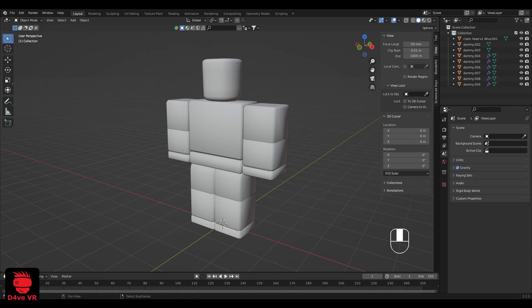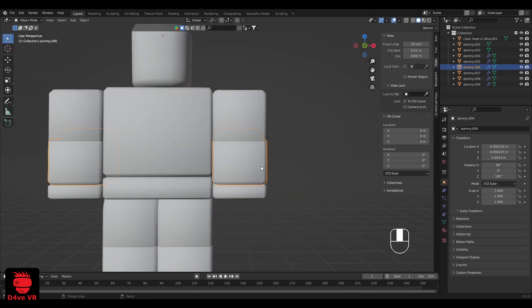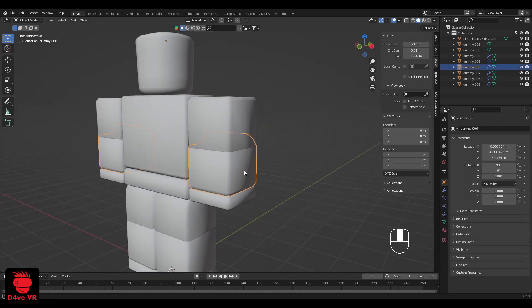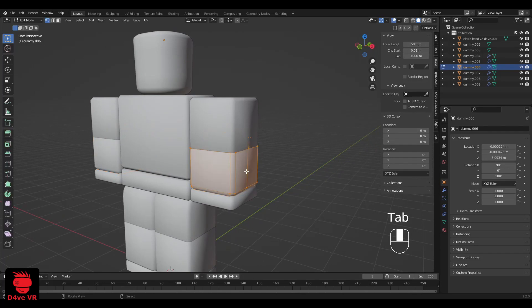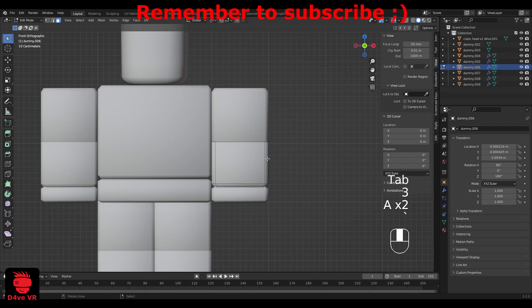If you don't know how to import your Roblox character to Blender, I have a tutorial about this — the link is in the description. Select the arm and press Tab on your keyboard to enter edit mode.